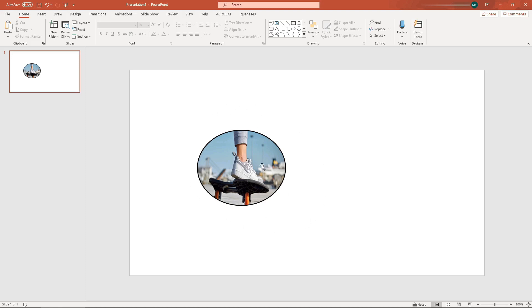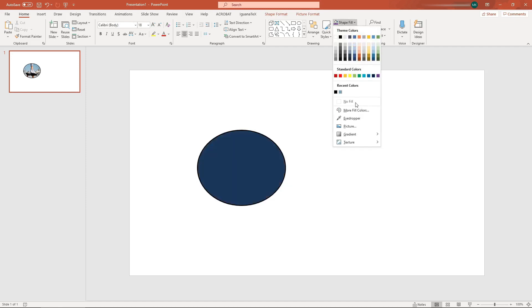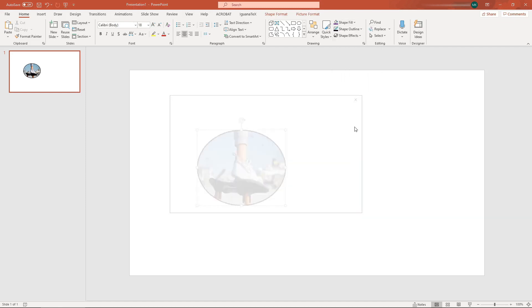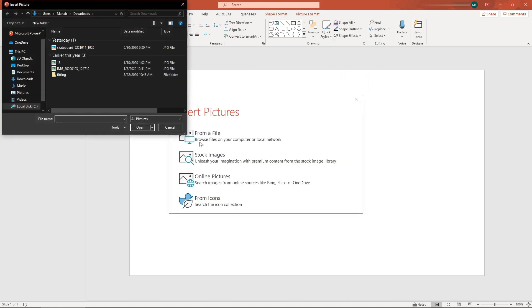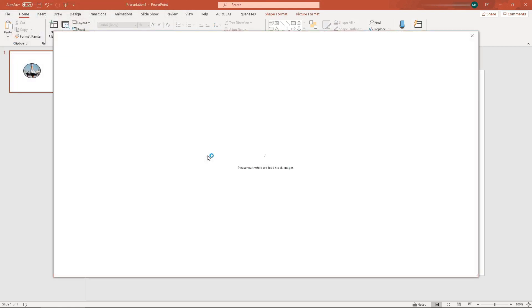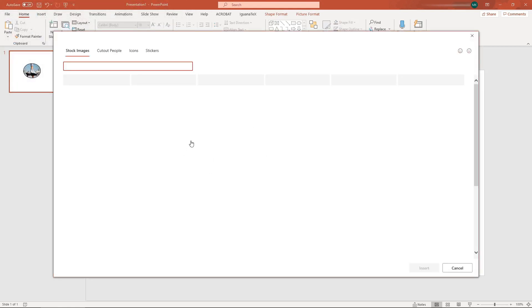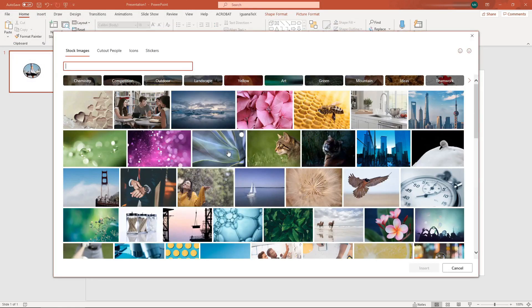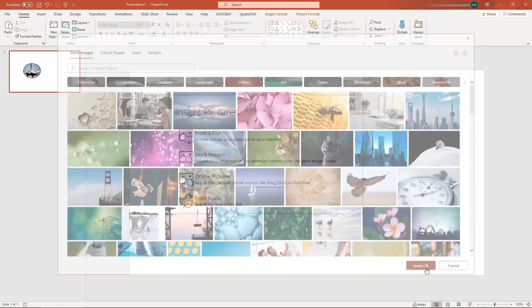Alternatively, you can also fill with stock images. Go to Shape Fill, Picture, and then go to Stock Images.